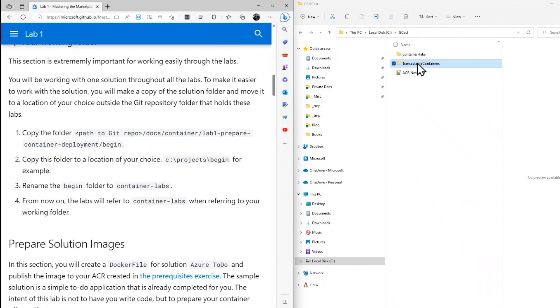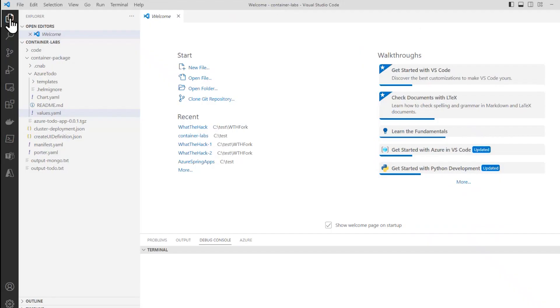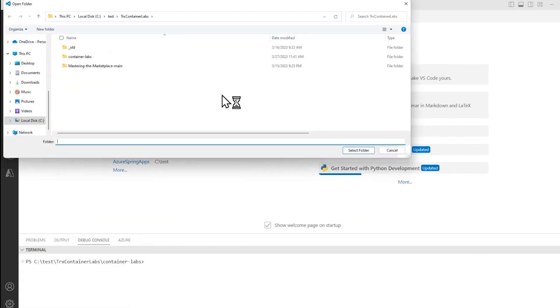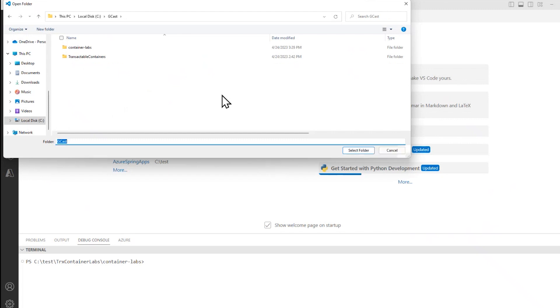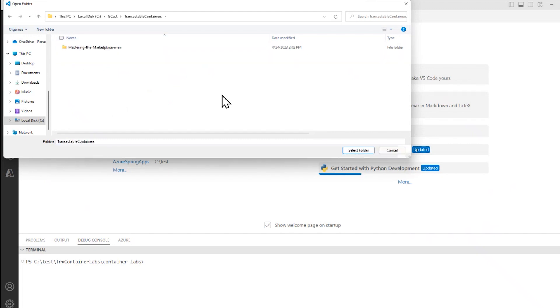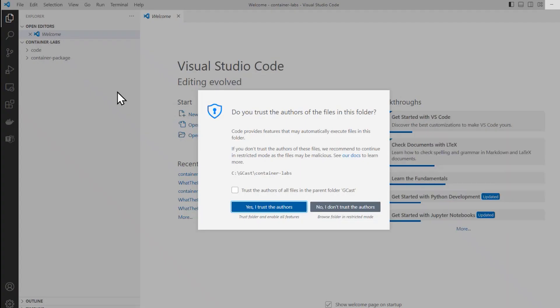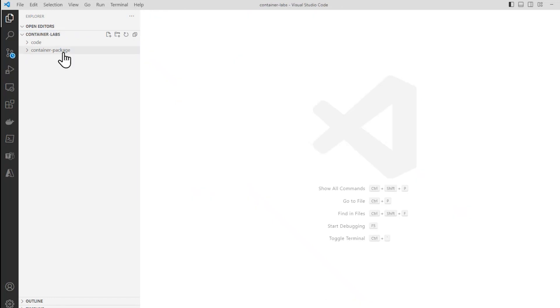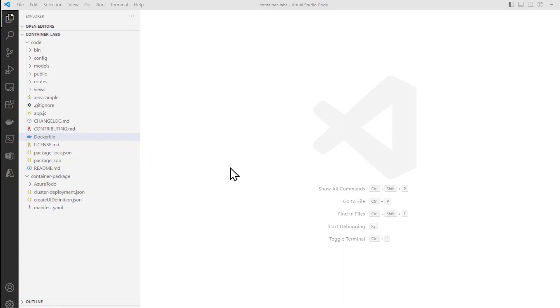And in fact, if I go in here and open up Visual Studio Code or any other IDE. Right here. Then from here, I can open a folder. And the folder I want to open is gcast. Transactable containers. I'm sorry container-labs right here. That's the one I want to open. Select that. And of course I trust the authors. Because it's from the internet. And the internet is full of kittens. Who doesn't trust kittens?